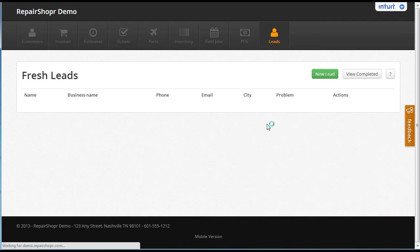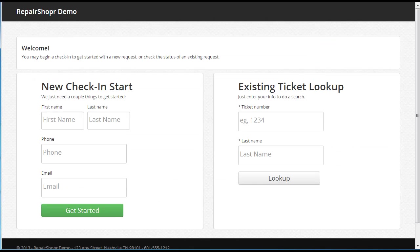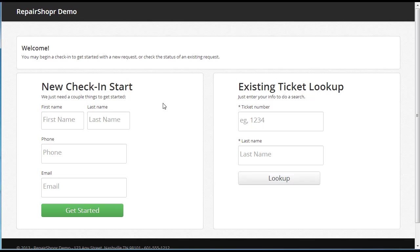On the leads tab, new lead goes to your domain slash check-ins. You can just link customers right here. You do not have to be logged in to view this page.